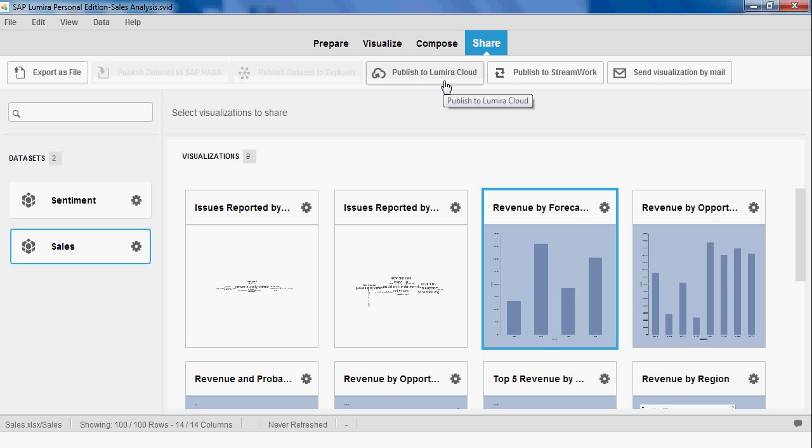He can also publish it to the Lumira cloud to share beyond just his manager.